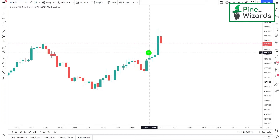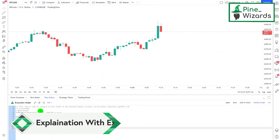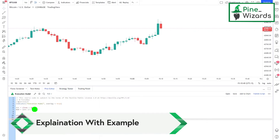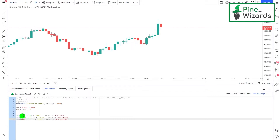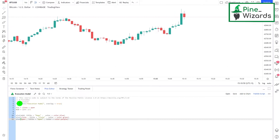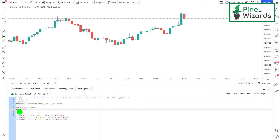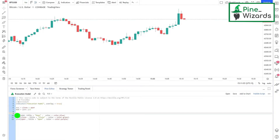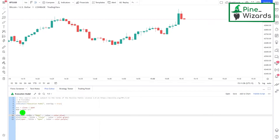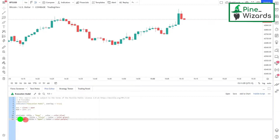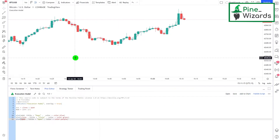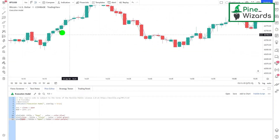Now let's go to a code to understand how PineScript executes. Here I have the code for a very simple indicator that plots the close, the open, and the mean of close and open. The source variable is given the value of close plus open, and then the mean is source divided by two. When I plot this, I plot the mean, the close, and the open. Let me apply this script to the charts.